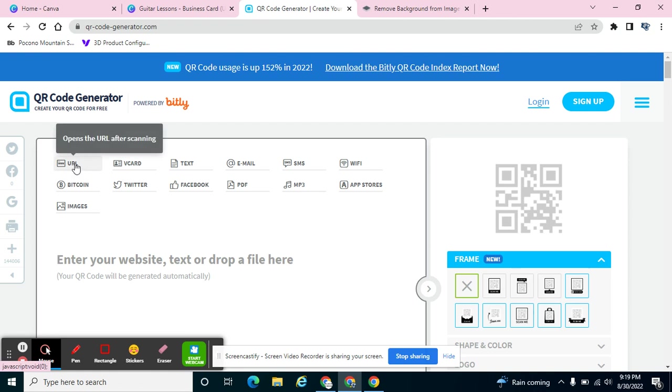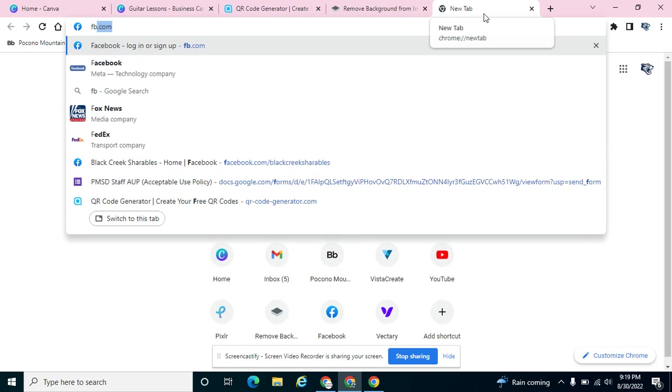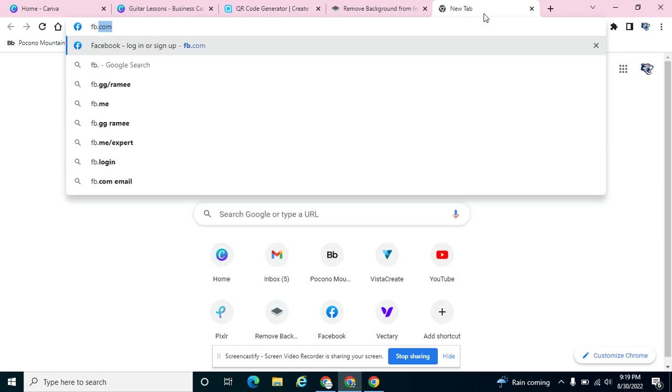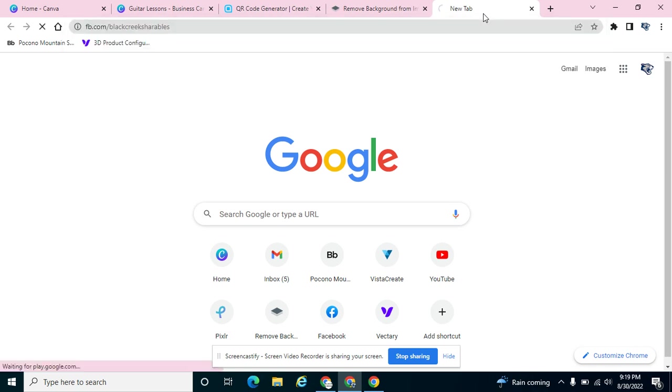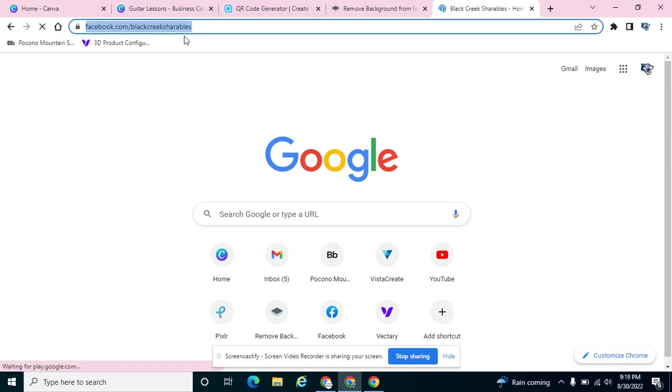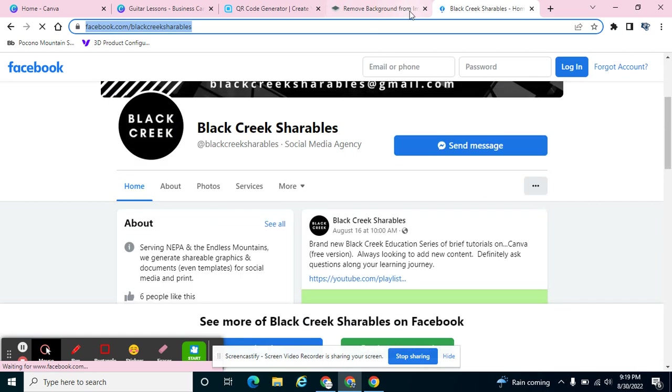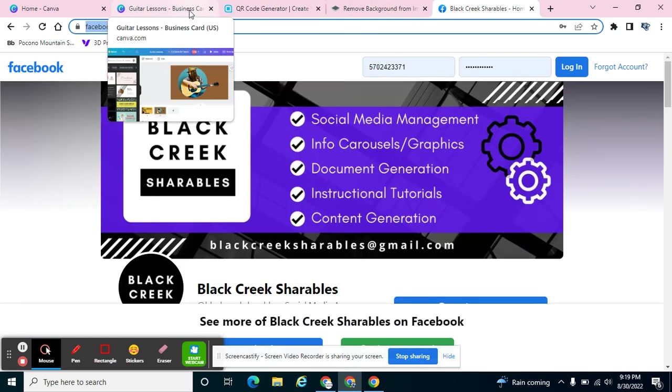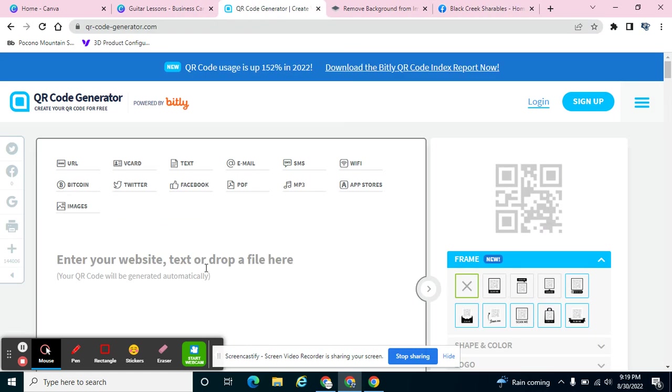I just want my QR code to link to my Facebook page or a website that I have. So I'm going to click, go to my website, and I copied it even before it came up. I'm going to go to the QR code generator and paste it in there.